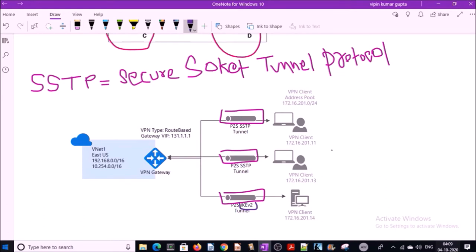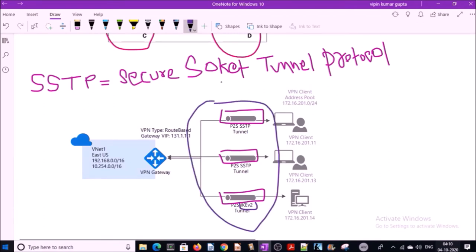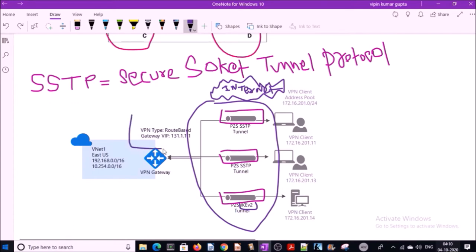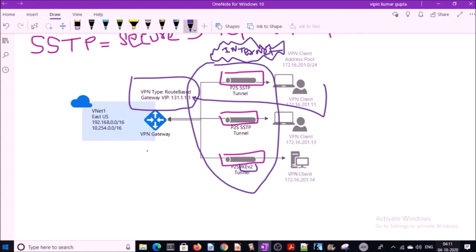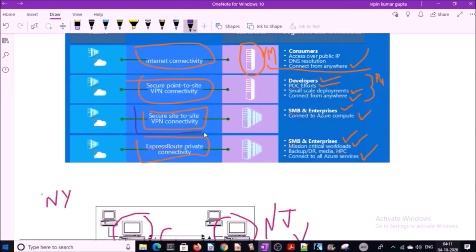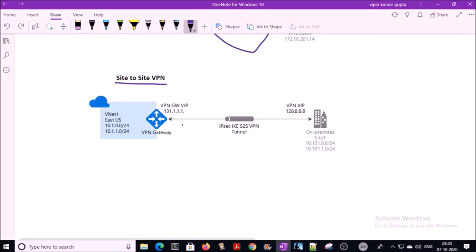Point-to-site VPN uses SSTP — Secure Socket Tunneling Protocol — or IKE. The data will be encrypted and decrypted on both sides, so your data is secure even though the connection goes over the internet. You connect with a VPN gateway on the Azure side, and this VPN gateway has a routable IP address. Once your network connects with the IP address of the gateway, the connection is established between your computer or laptop and the Azure cloud network.